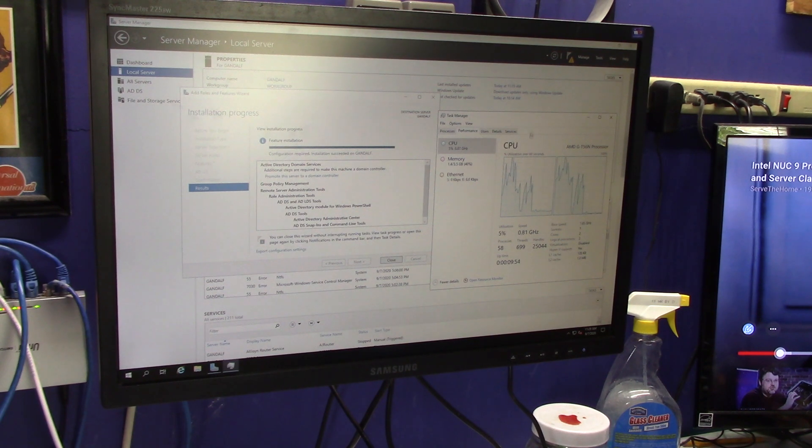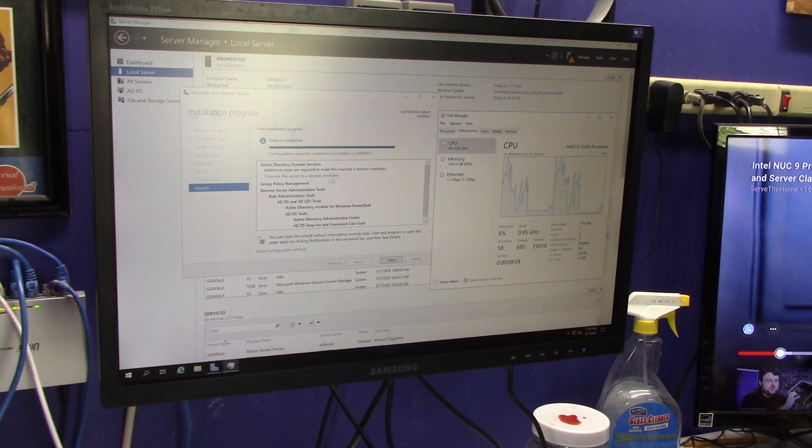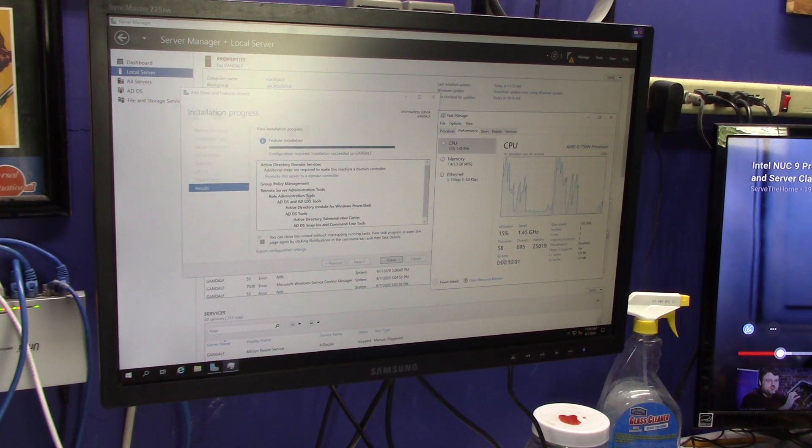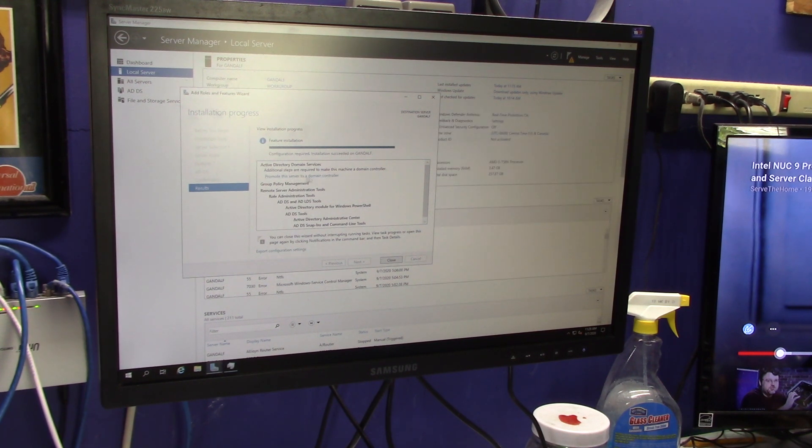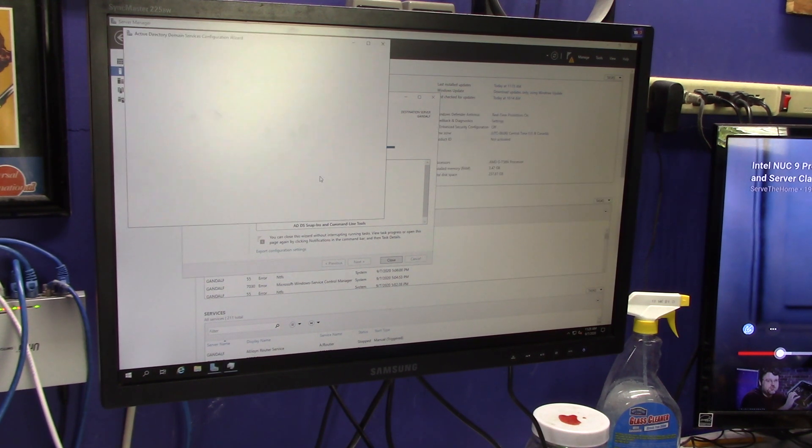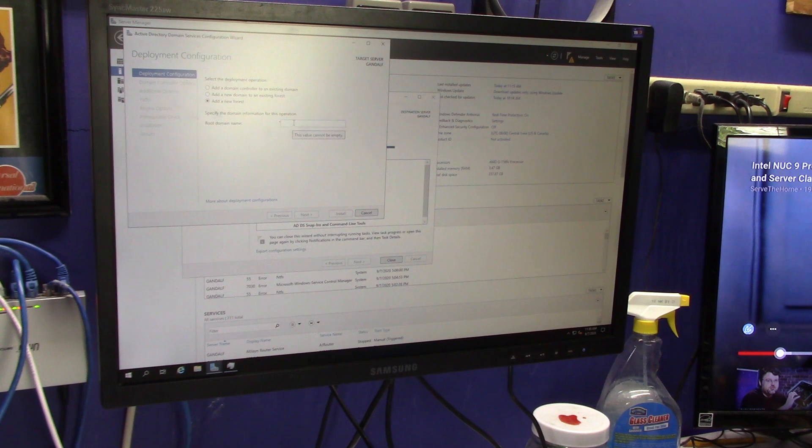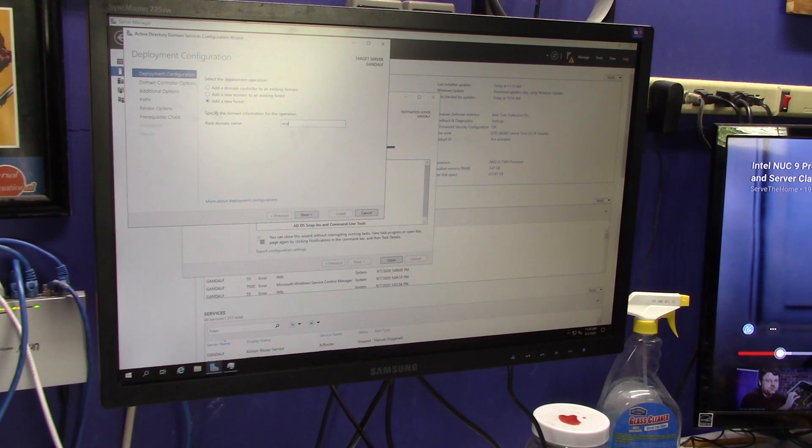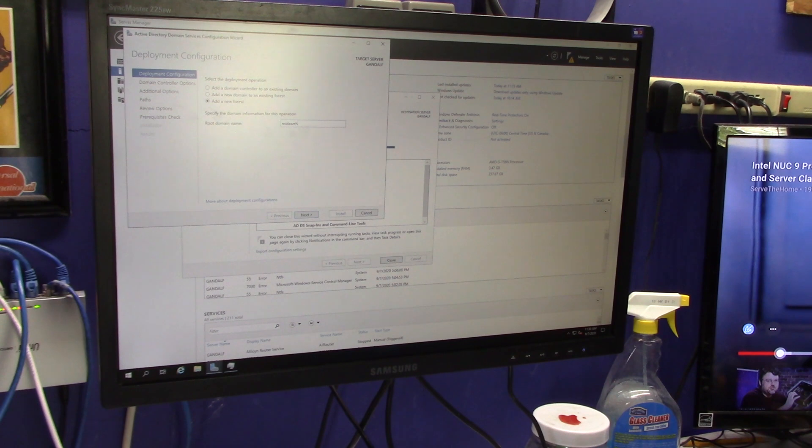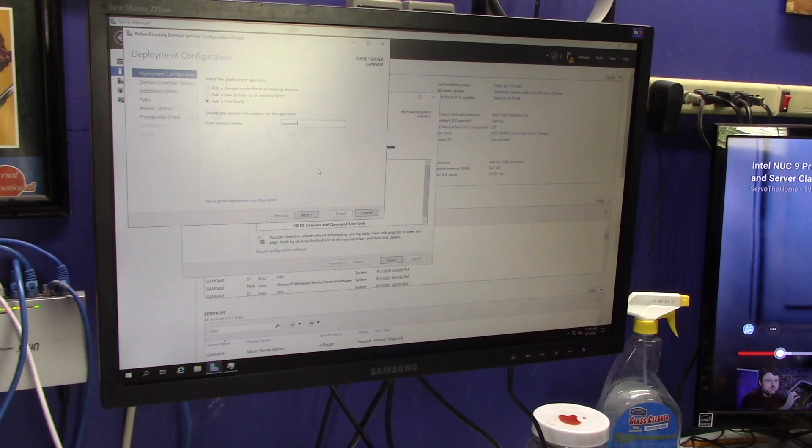All right. So, it looks like it finished. It says the installation succeeded, but it needs to run the DC promo or the promote the server to a domain controller. So, let's go ahead and do that, and I'm going to add a new forest, and we're going to call this forest middle-earth. So, it'll be middle-earth. We're going to add a new forest, and we're going to base everything on this on Lord of the Rings or the Tolkien series of books.